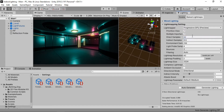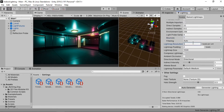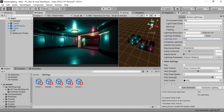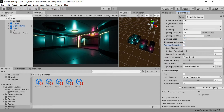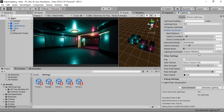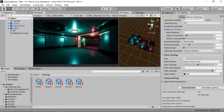Change the lightmapper from Progressive CPU to Progressive GPU because it's faster. Disable Prioritize View because we don't want constant updates for our light map. Change the bounces from 2 to 1 for now. Set the lightmap resolution to a very low value and bump down the lightmap size to 512. Keep compressed lightmap enabled for now. Finally, enable Ambient Occlusion and keep the lightmap parameters at medium.